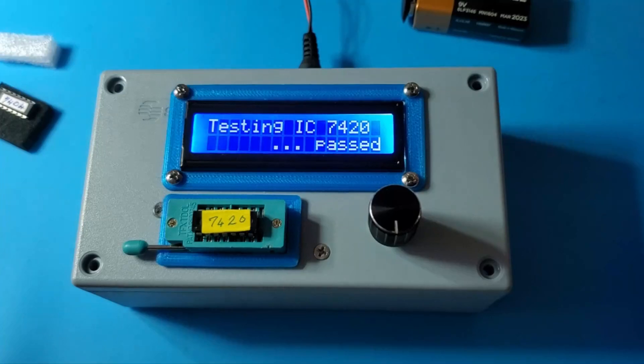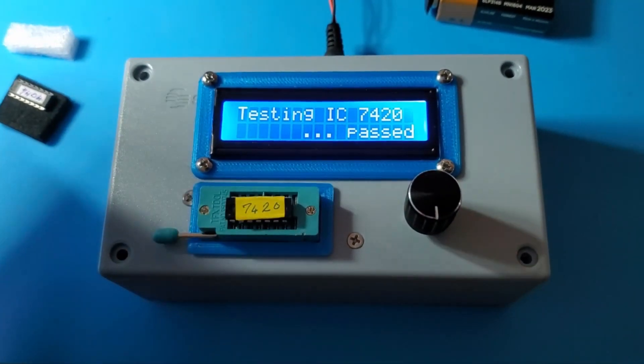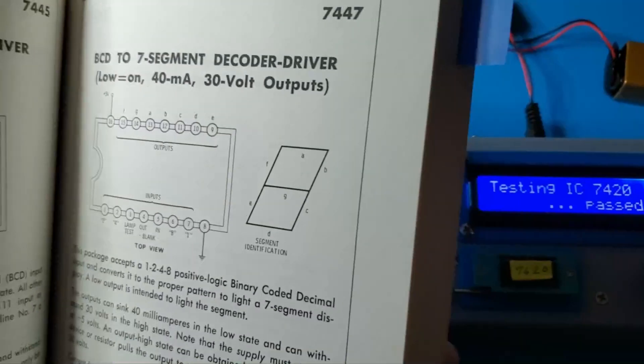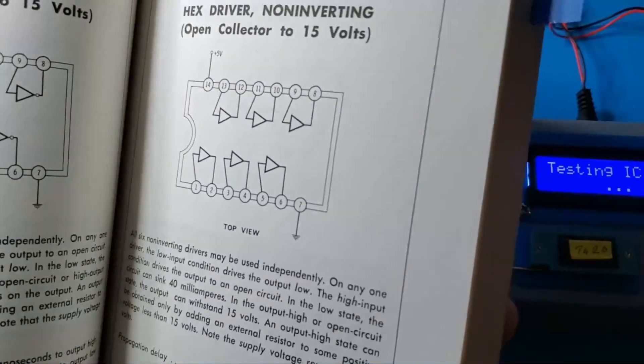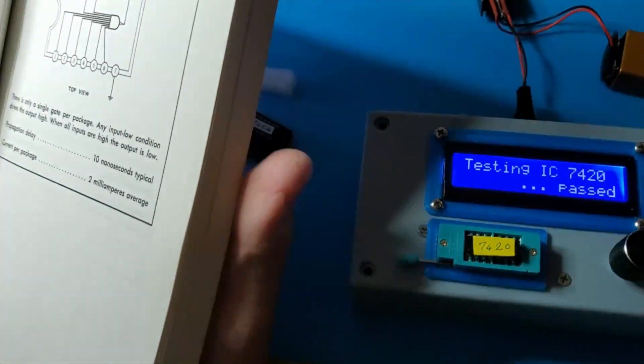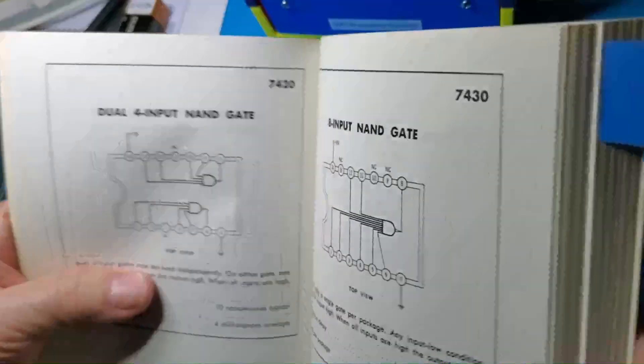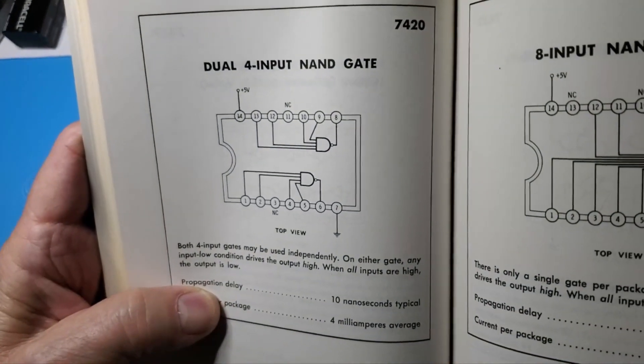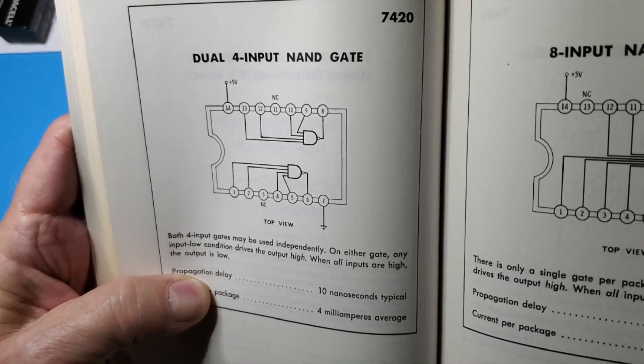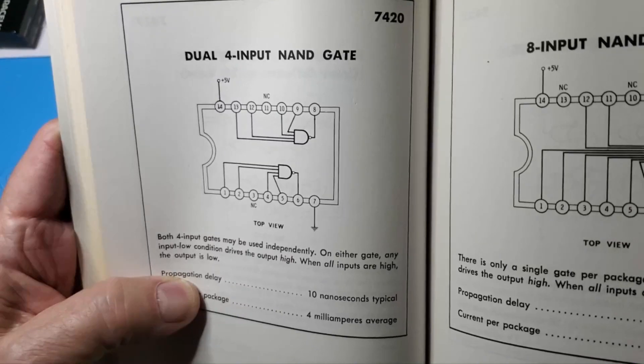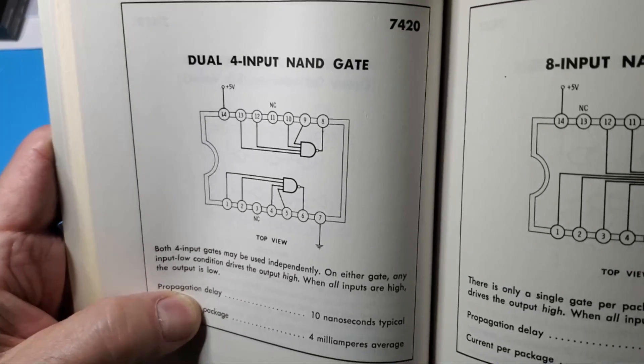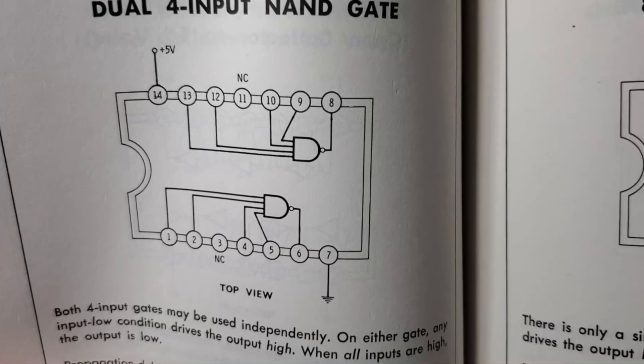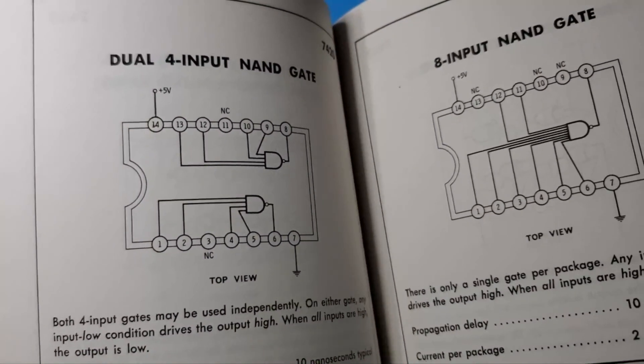When it says passed, what exactly is it checking? That's a good question, especially in regard to this chip. Let me check the TTL cookbook. The 7420 is a four-input NAND gate, not AND. It's NAND.